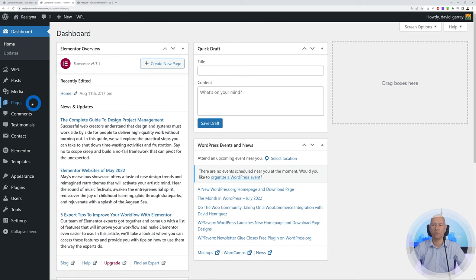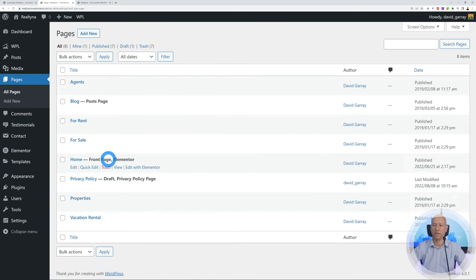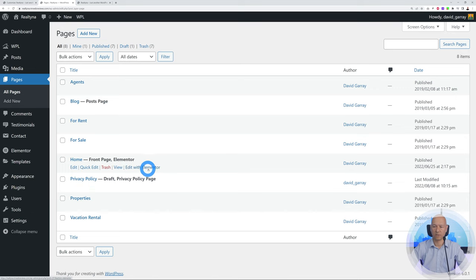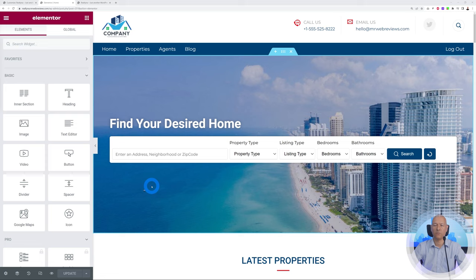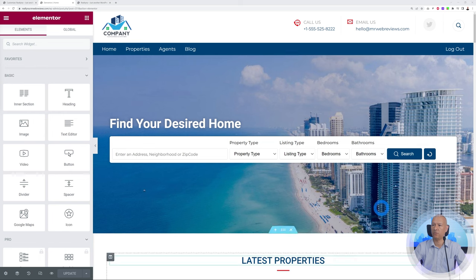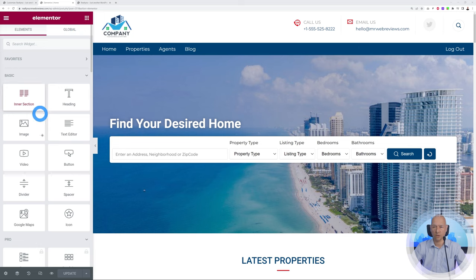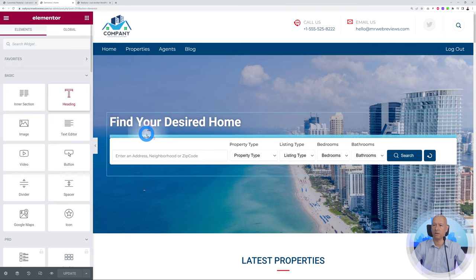We go back to our WordPress dashboard, go to Pages, and we have the home page here — it's the front page using Elementor, which is super handy and user-friendly. Click Edit with Elementor. Welcome to Elementor! If it's your first time, it's very intuitive. You can see a preview of our website on the side, with blue sections highlighting all the different elements of the page. On the left are widgets you can insert by simple drag and drop — for example, drag a heading widget onto the page and click it to edit its content.